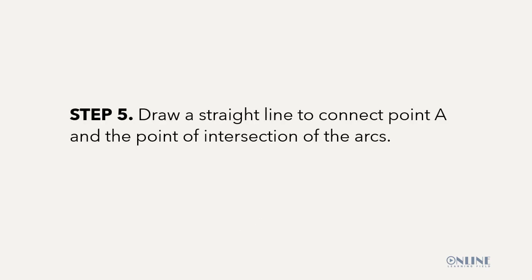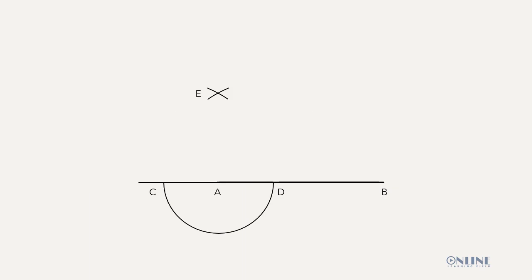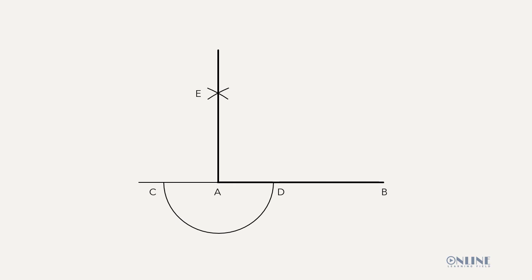Step 5: Draw a straight line to connect point A and the point of intersection of the arcs. Back to the drawing board. Use a set square and a T square to draw a straight line from point A through the point of intersection of the arcs. This line terminates at point F.